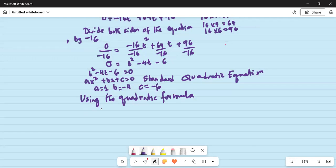Using the quadratic formula, we have t equals minus B plus or minus the square root of B squared minus 4AC, all divided by 2A.